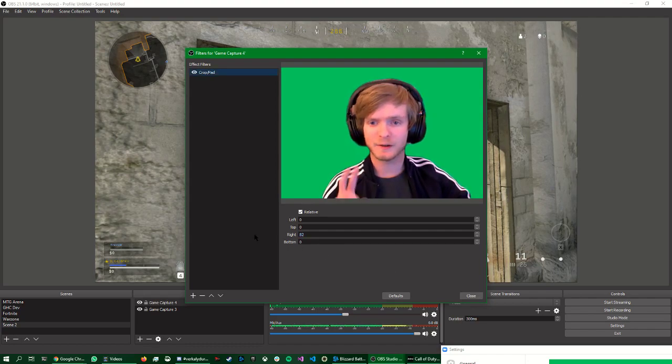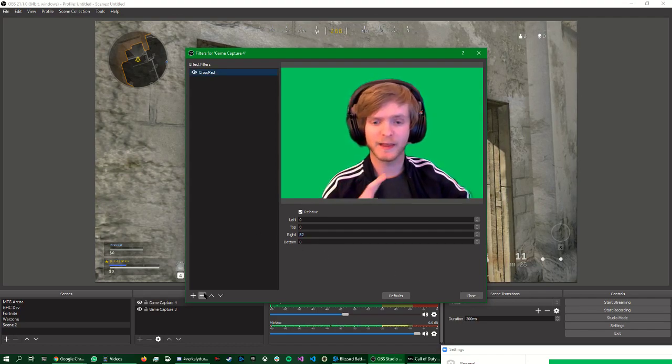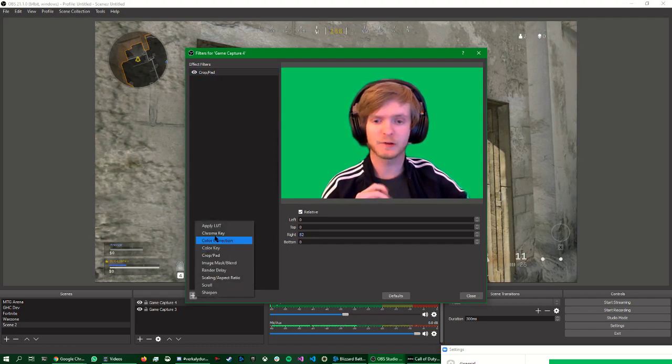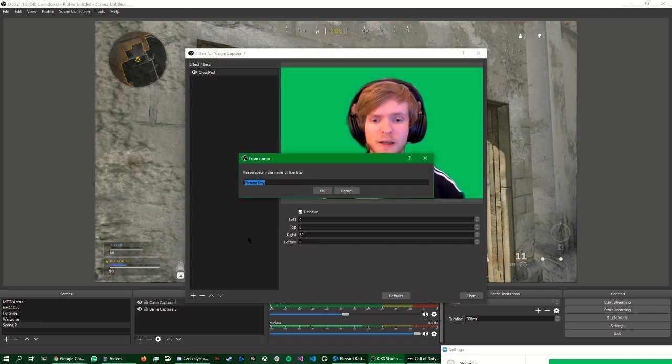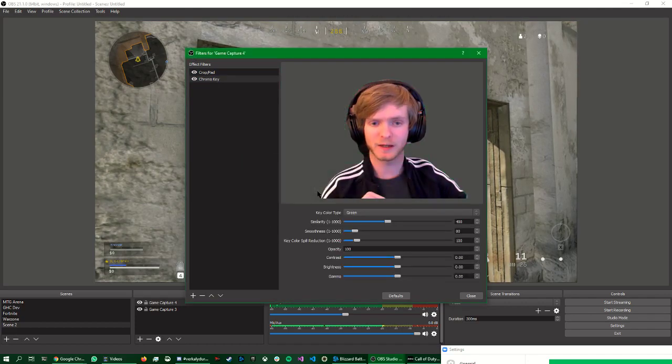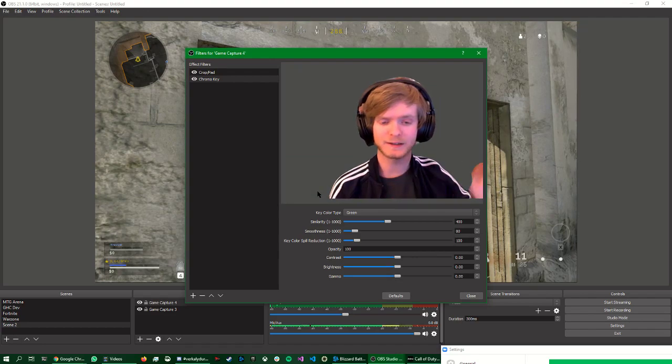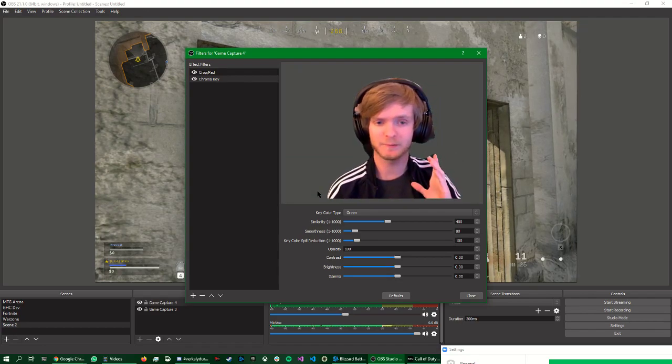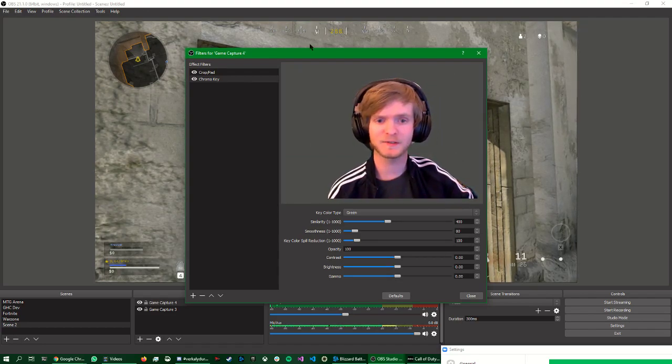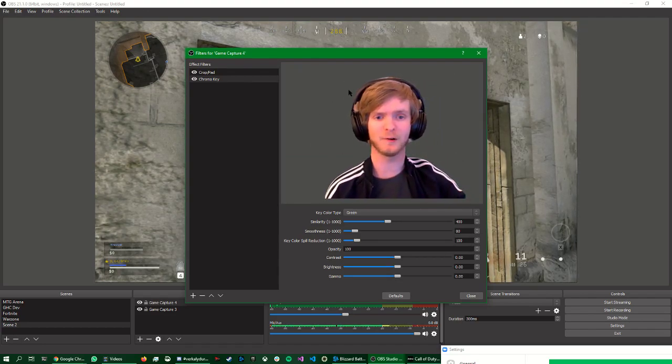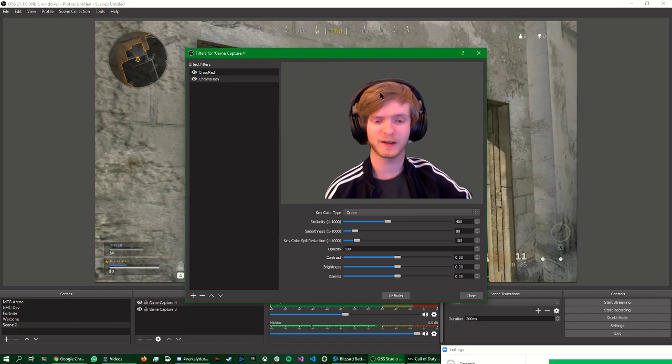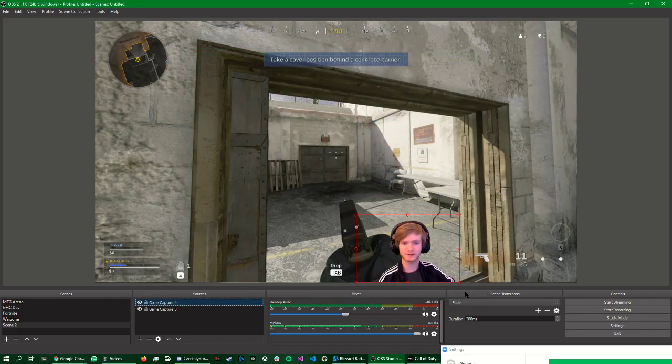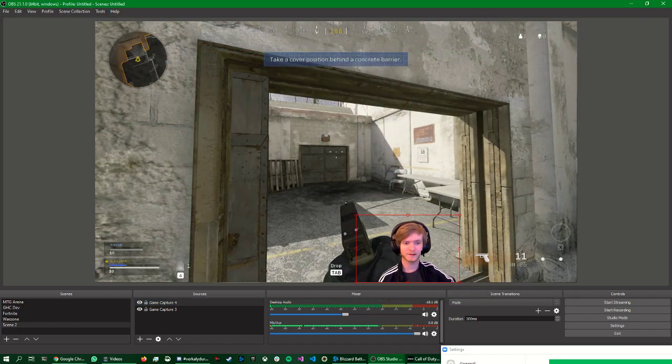That's the crop filter. Then we go here, add plus, and do chroma key. Select the chroma key. And look, the default settings. It's set to green by default. And you can see that it becomes transparent. All the green in the picture becomes transparent. So let me close this. And look.